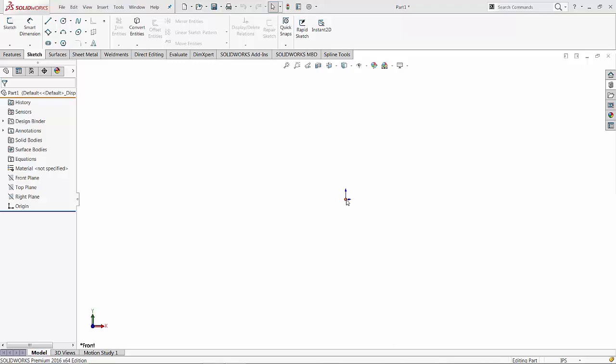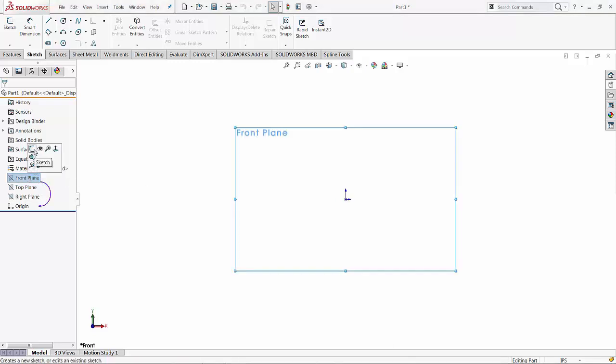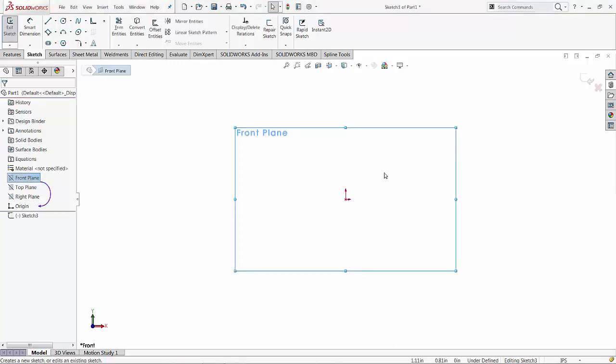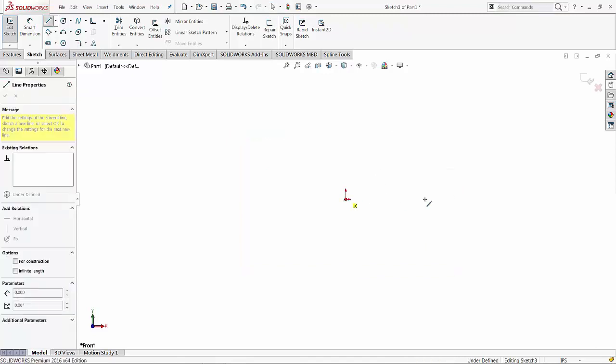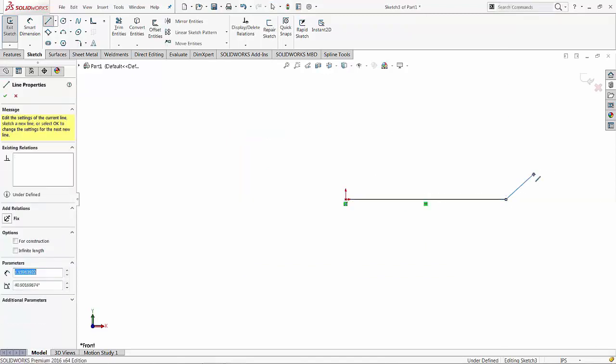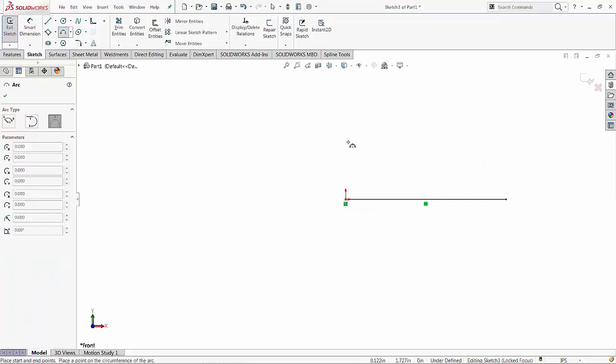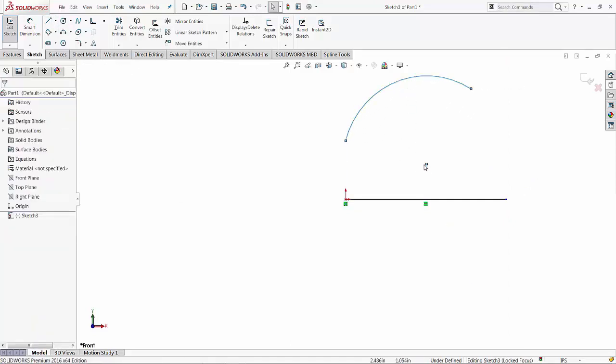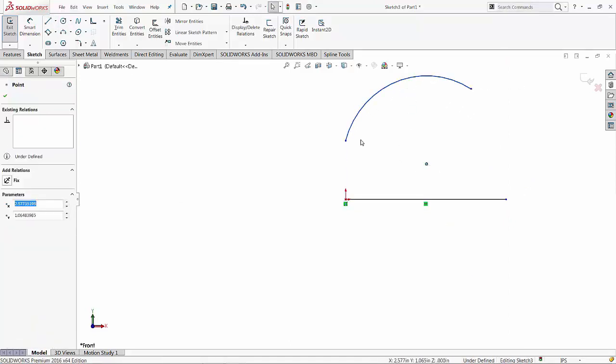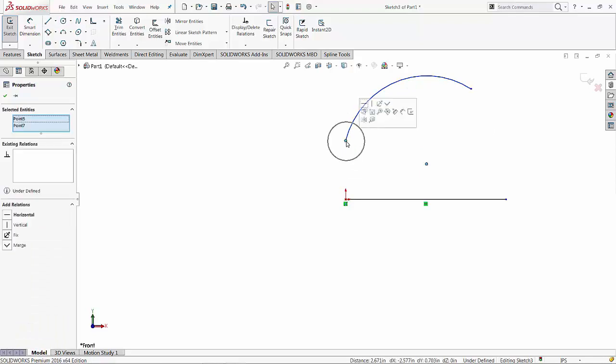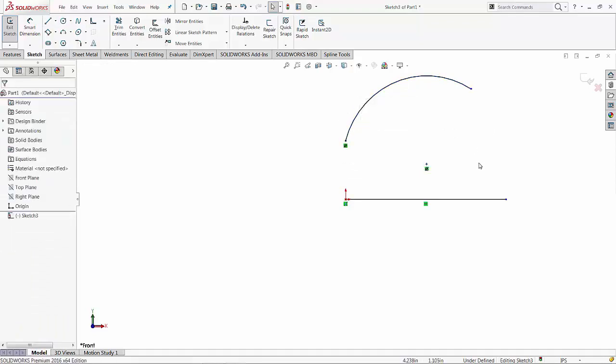Let's exemplify that. I am going to start the sketch and I will draw a line and another entity. Let's say an arc.